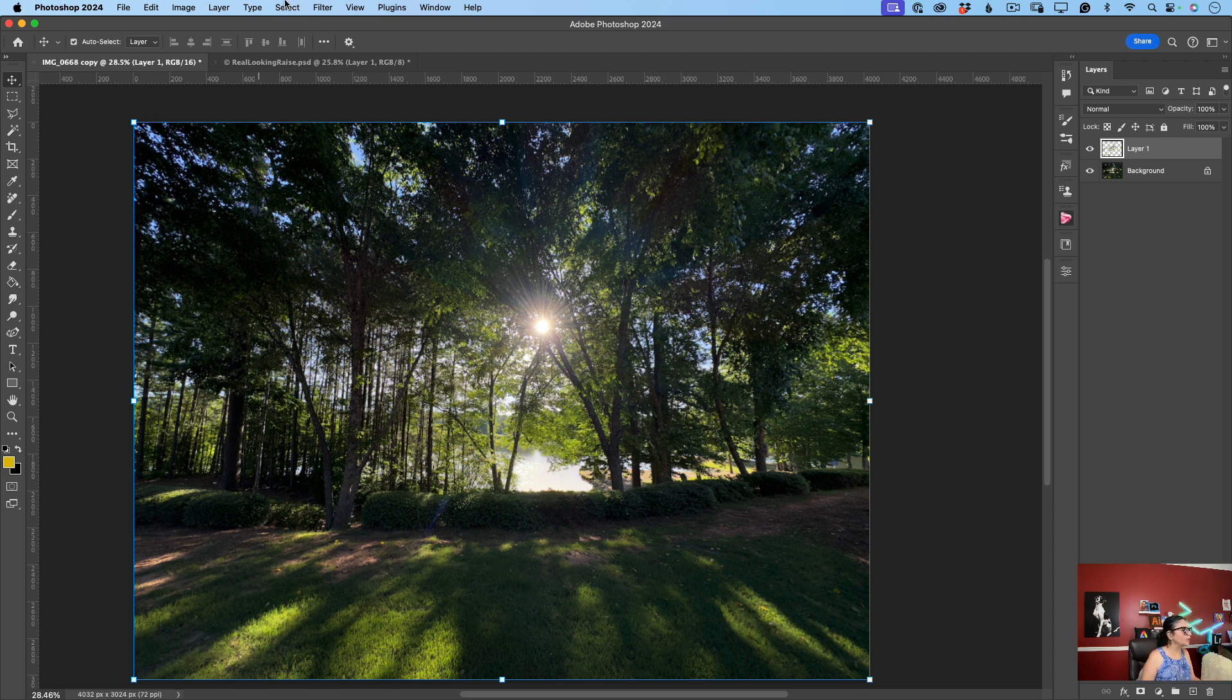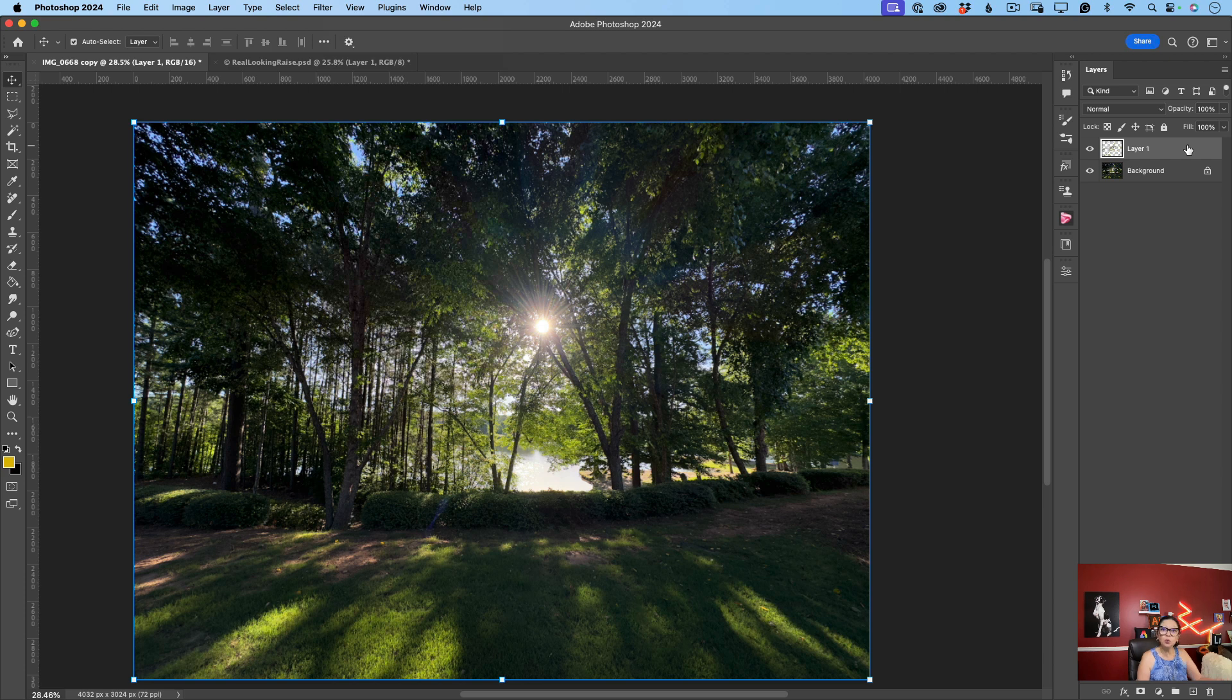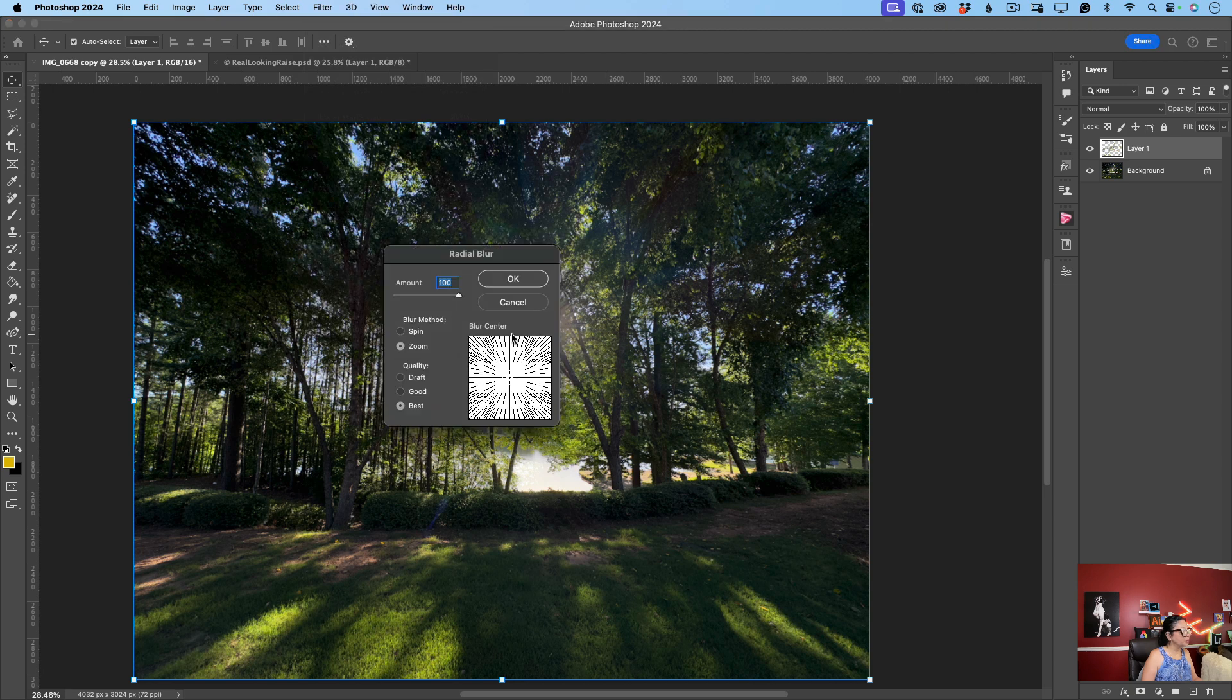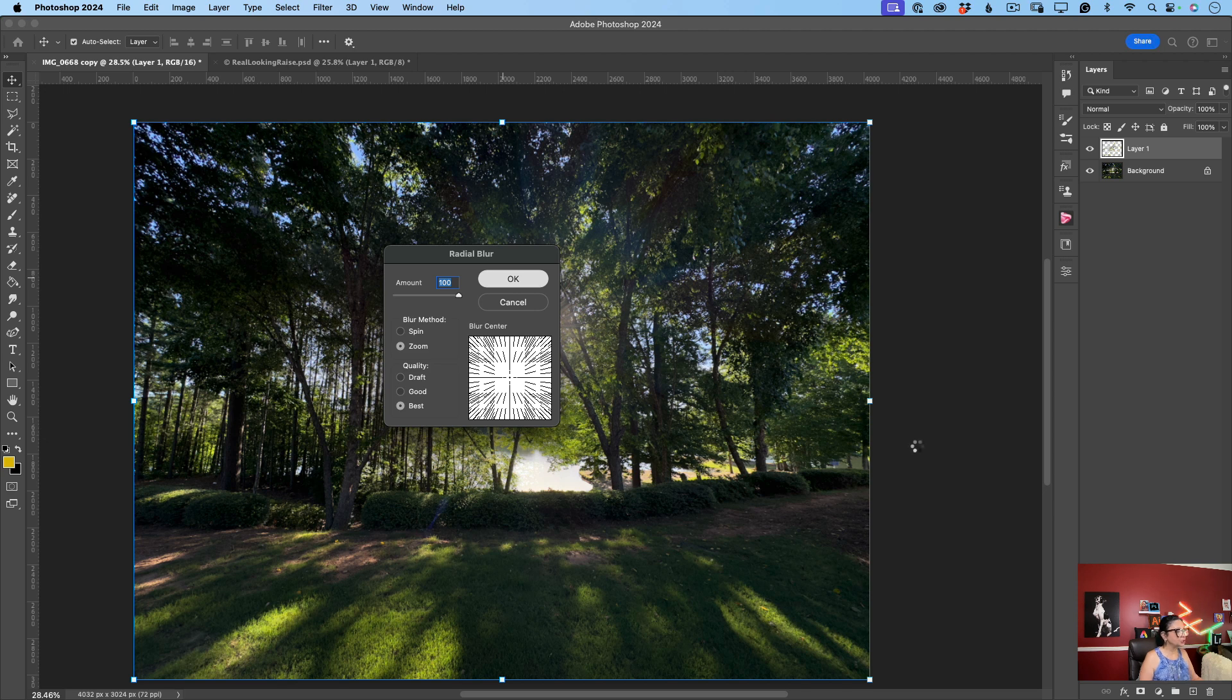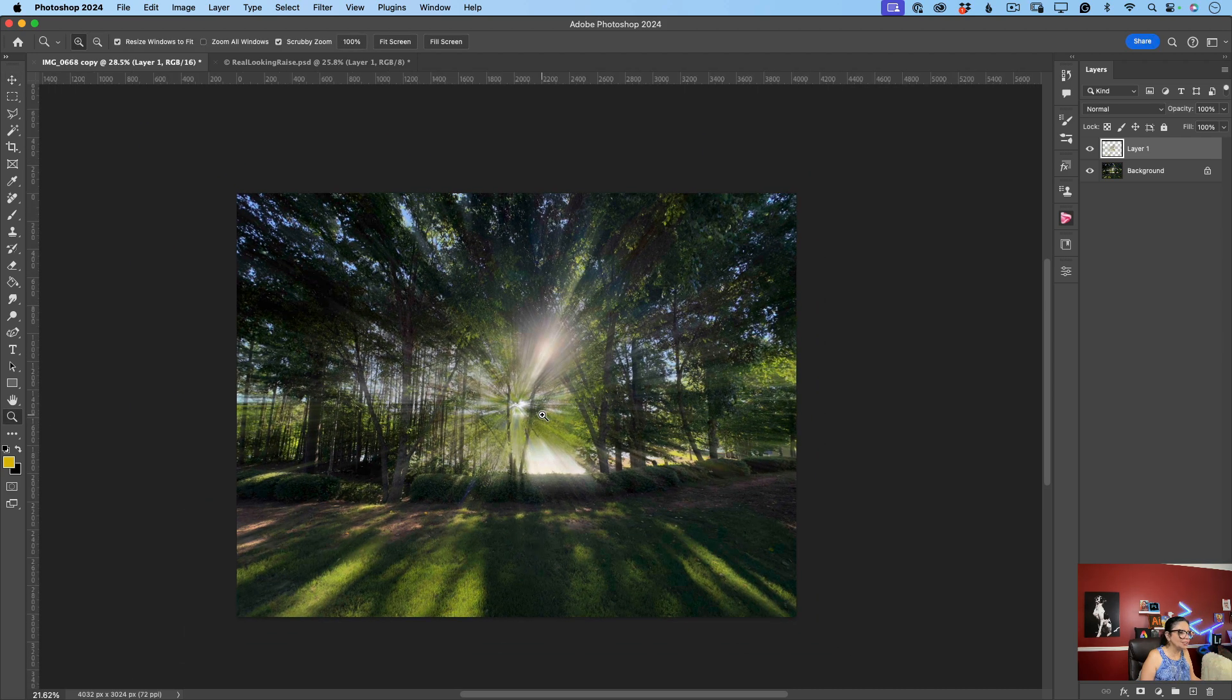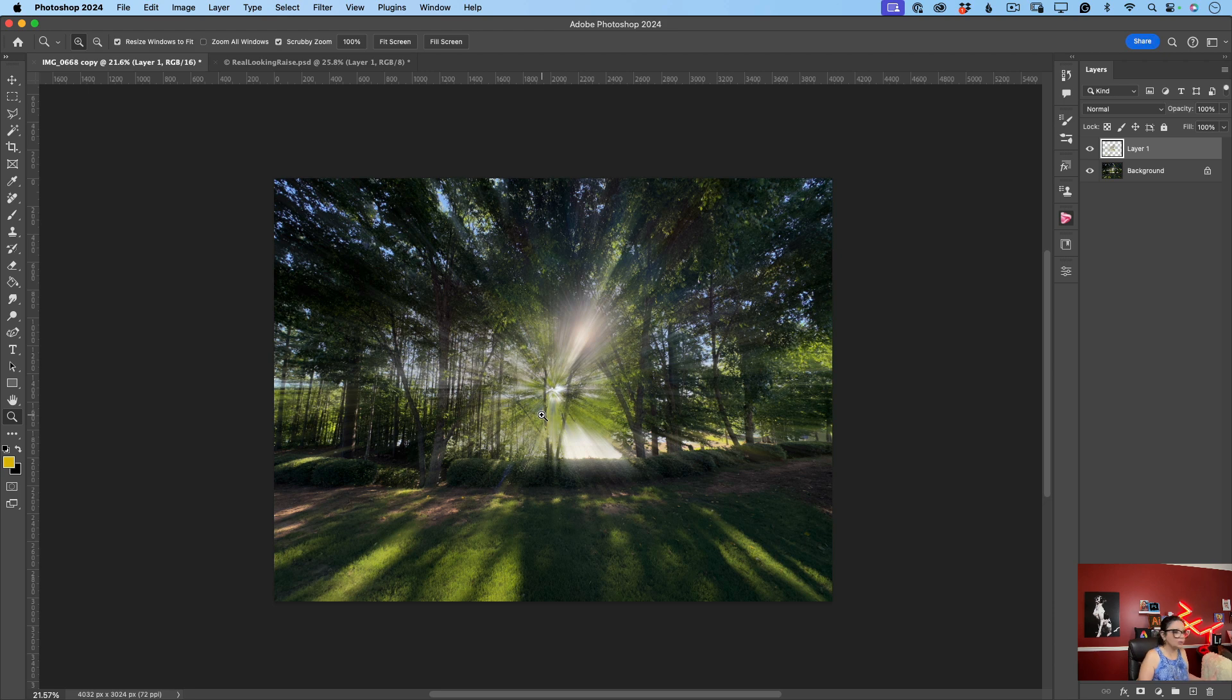And now I will go to Filter. While my new layer with all highlights is selected, I will go to Filter, Blur, Radial Blur. Blur method I specified to Zoom, quality to Best, amount of 100% value, and I will click OK. And just like that Photoshop creates new sun rays for us. But here we have some imperfection. And we want to create realistic looking sun rays, right? But now our sun rays are far away from being perfect and realistic looking. Why?